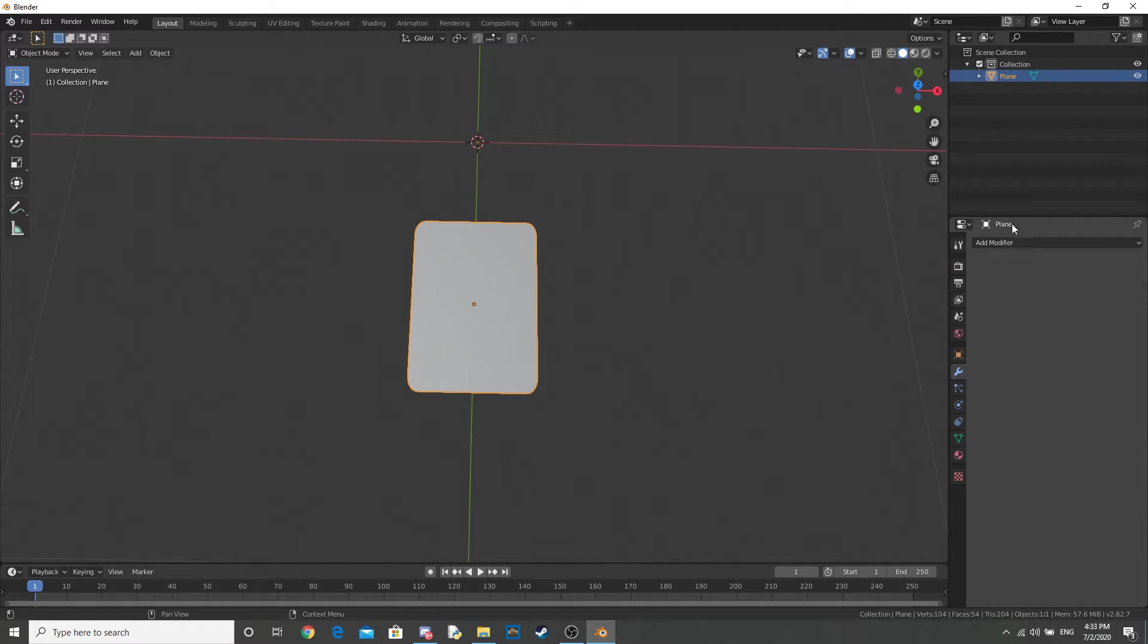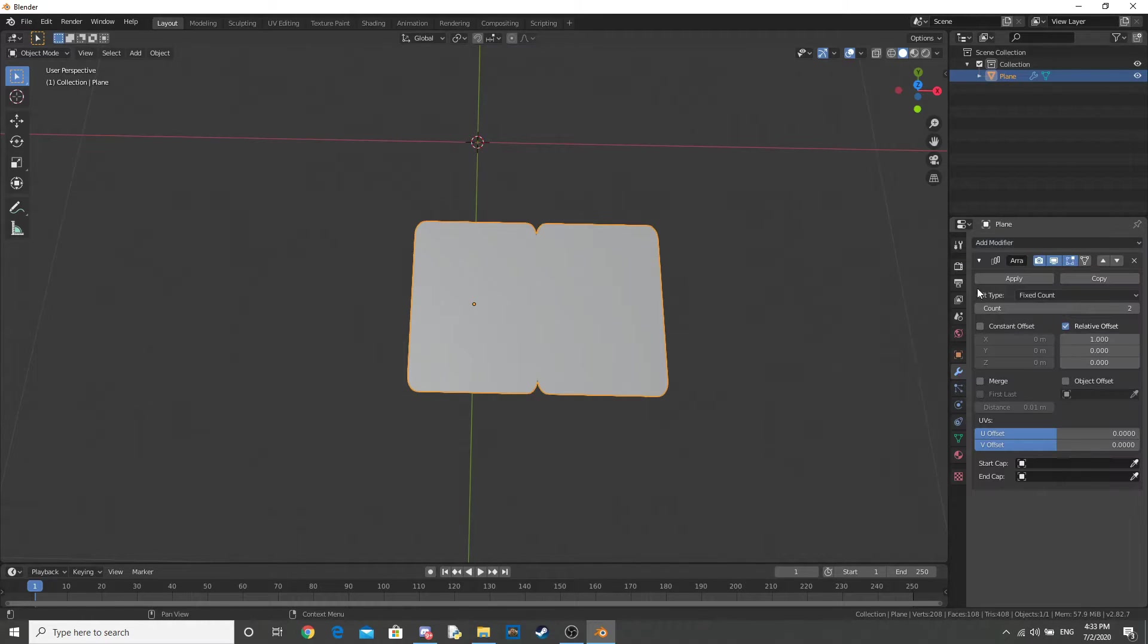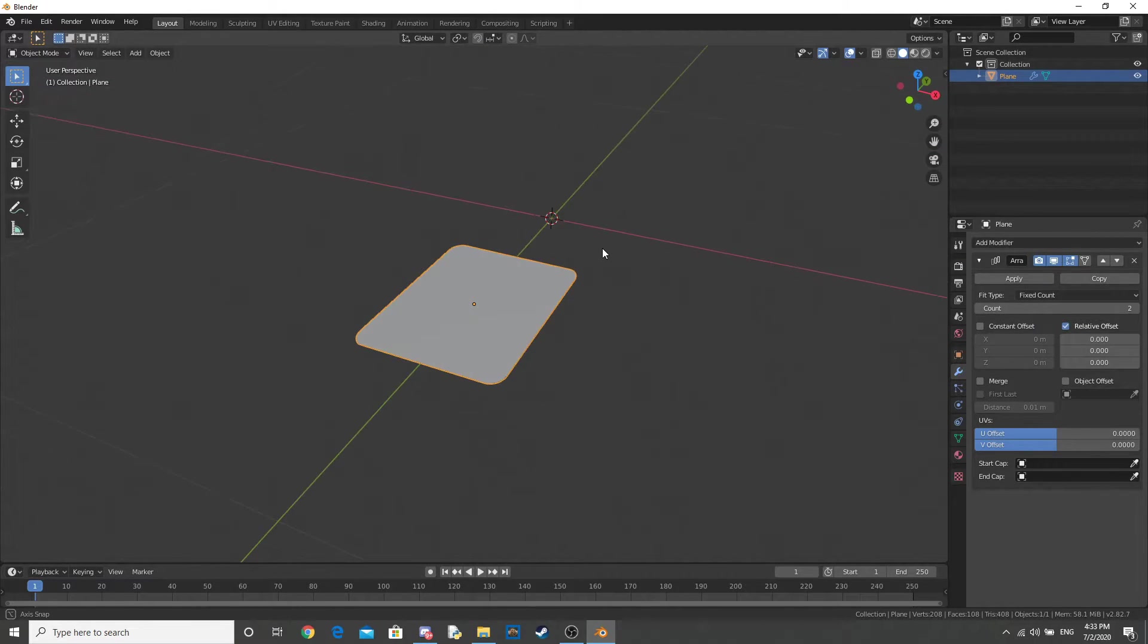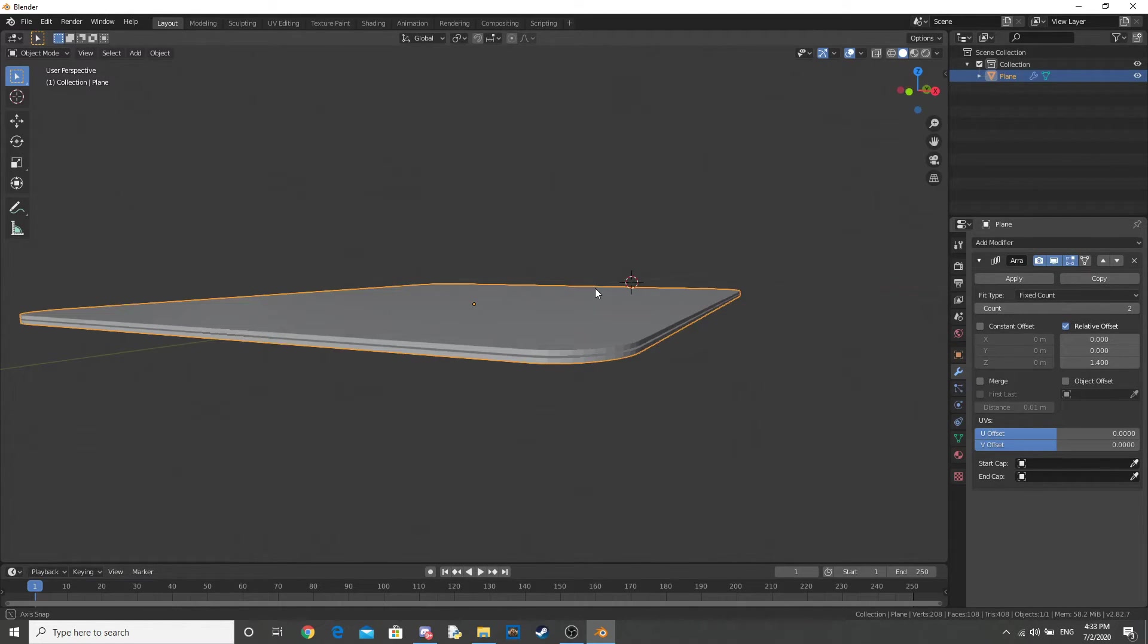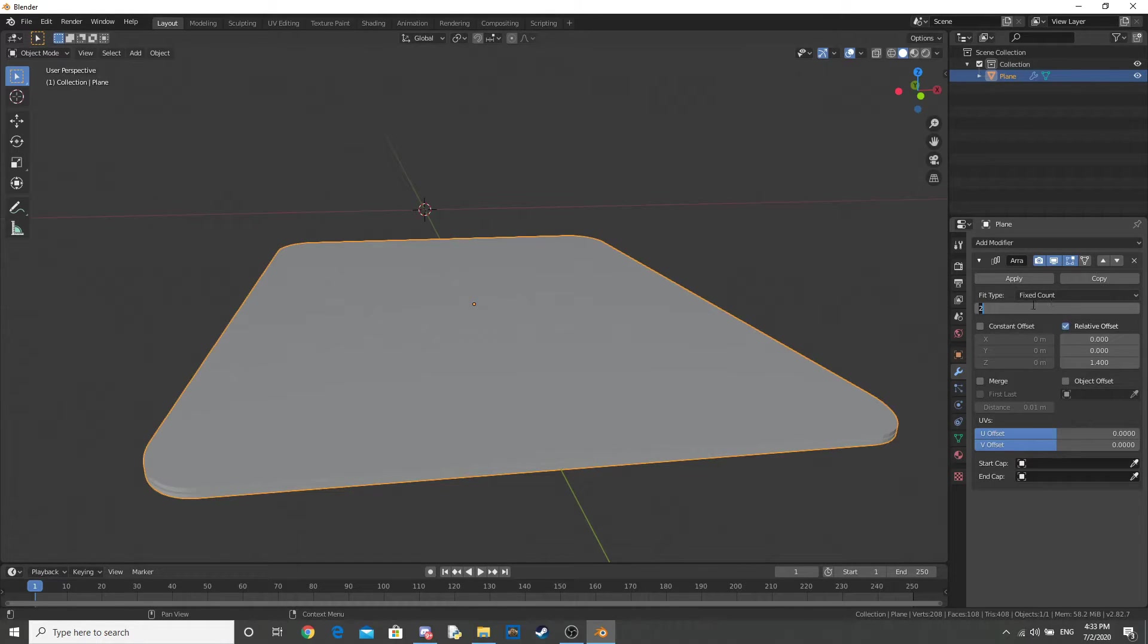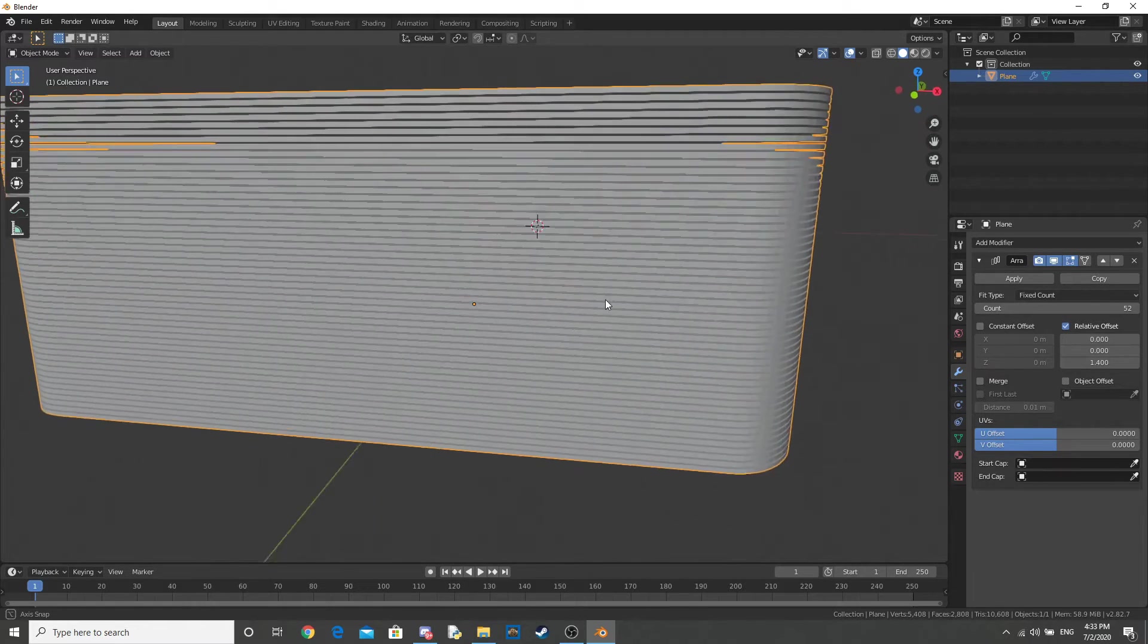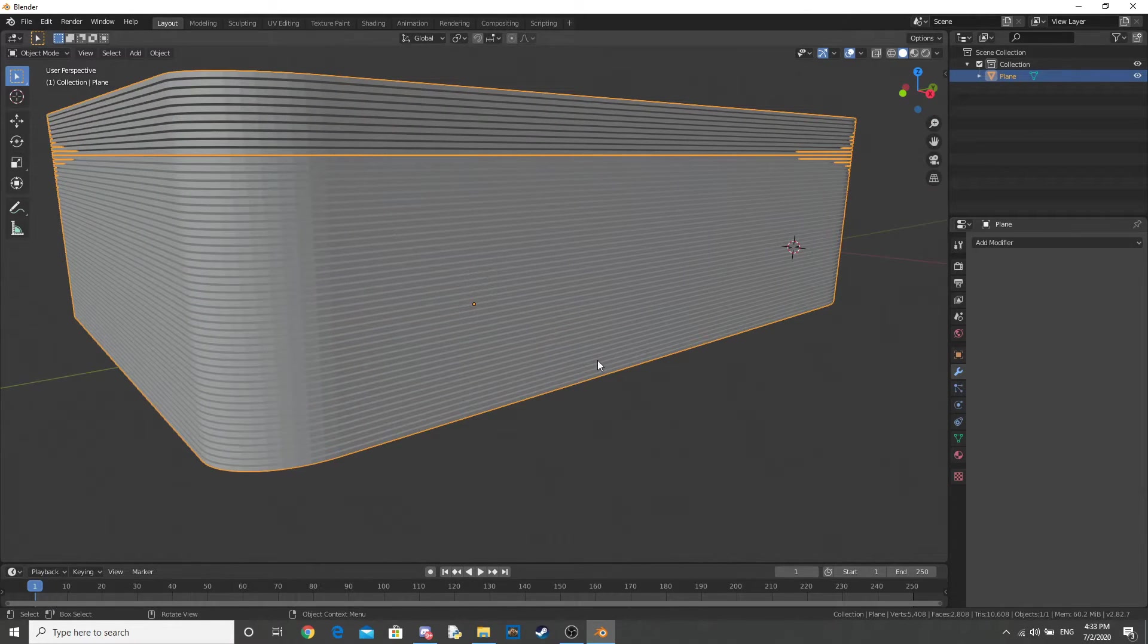Go to your Modifiers tab. Add in an Array Modifier. Change this one to 0. And just move the Z one up just a tad. So there's a little gap in between it, and the gap isn't too big. Now, put in however many cards you want in the stack of cards. I'm going to do 52. And hit Apply.